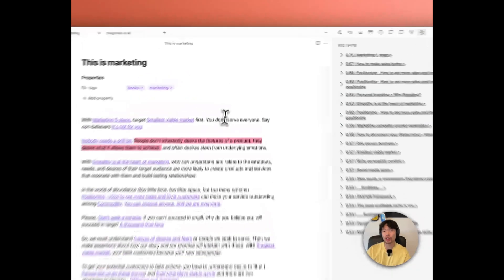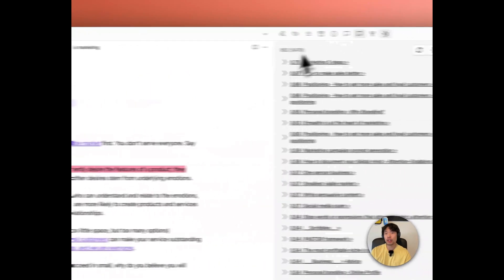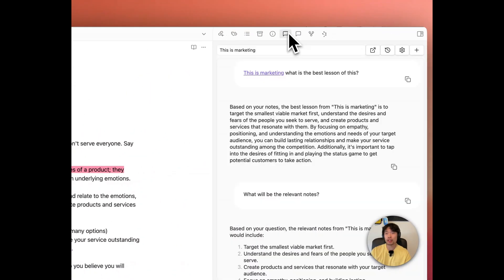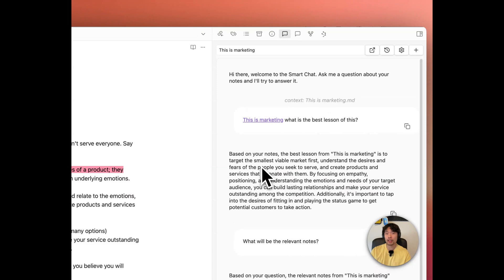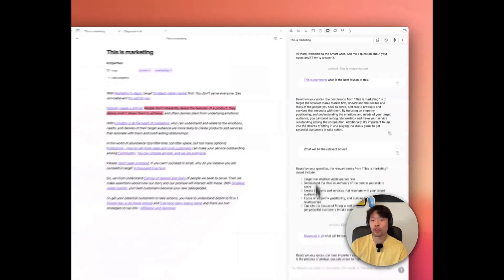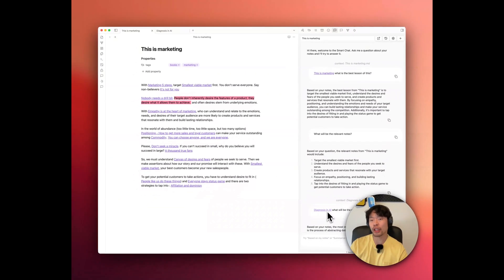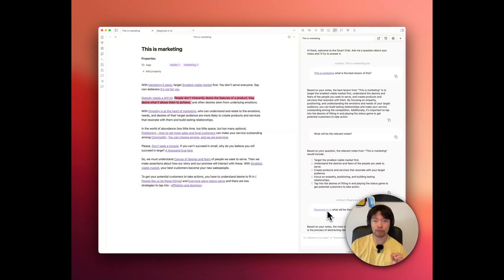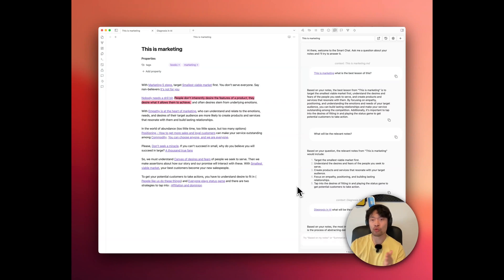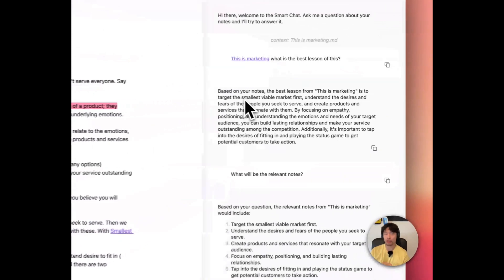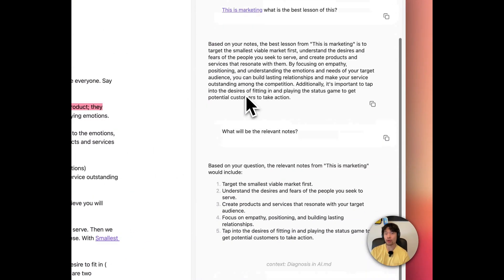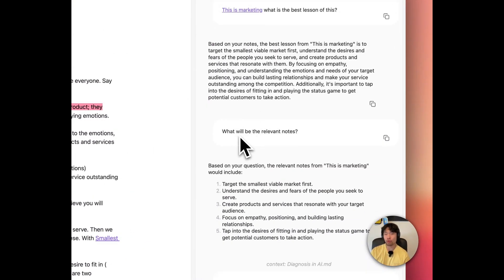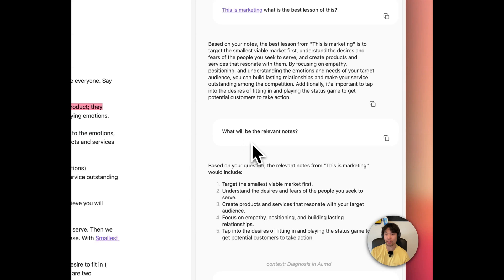So click this chat. And then with the square bracket, you can refer the note you're asking for, and then just ask questions. So I ask the summary of this note, and also I ask what will be the relevant notes.